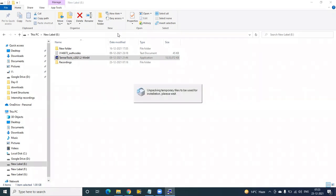You can click on Yes, which we have seen on the screen. If you click on Yes, automatically unpacking of temporary files will take place and the installation process will continue.